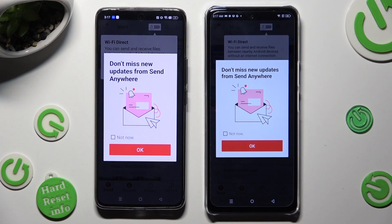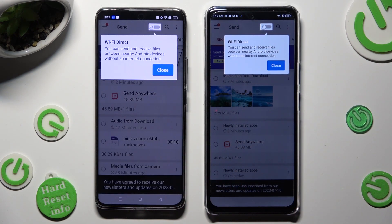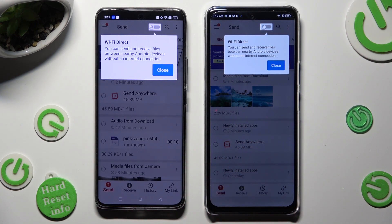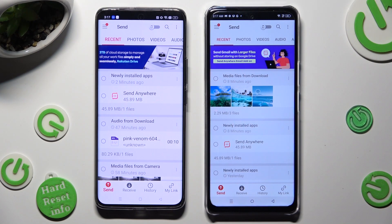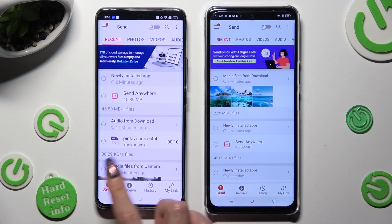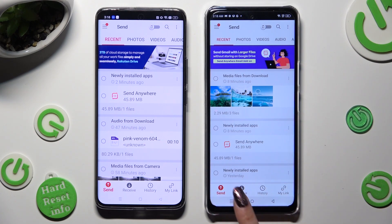In the popup about new updates, you can select Not Now if you want to. To close it, tap on OK. Then hit Close in the white popup at the top, and click on Send at the bottom left corner of the Realme device. Then tap on Receive right next to Send at the bottom of the Infinix.